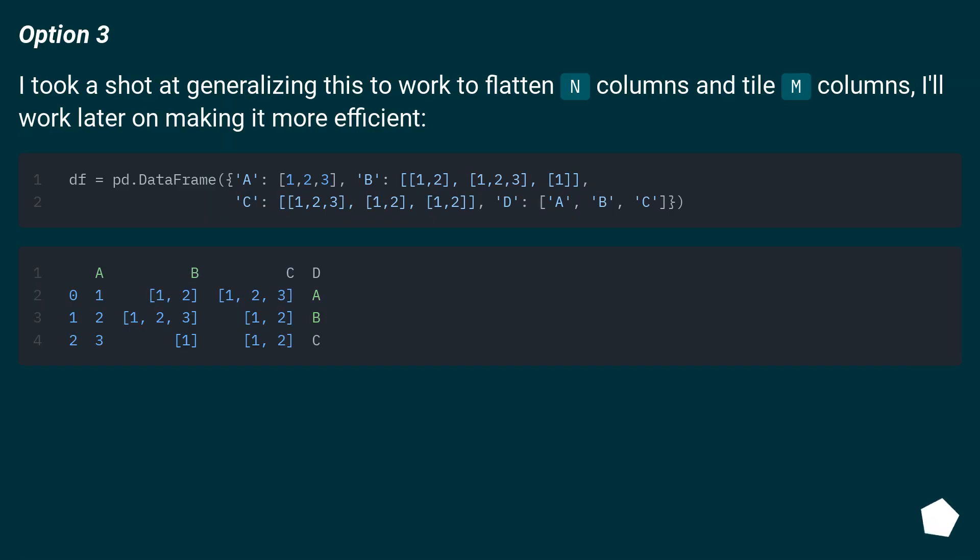Option 3: I took a shot at generalizing this to work to flatten n columns and tile n columns. I'll work later on making it more efficient.